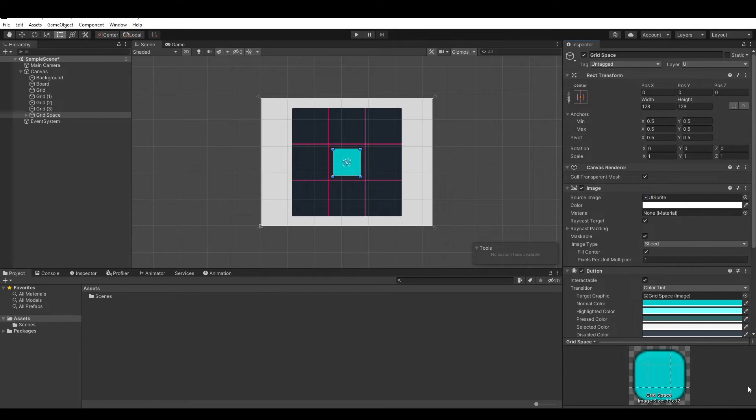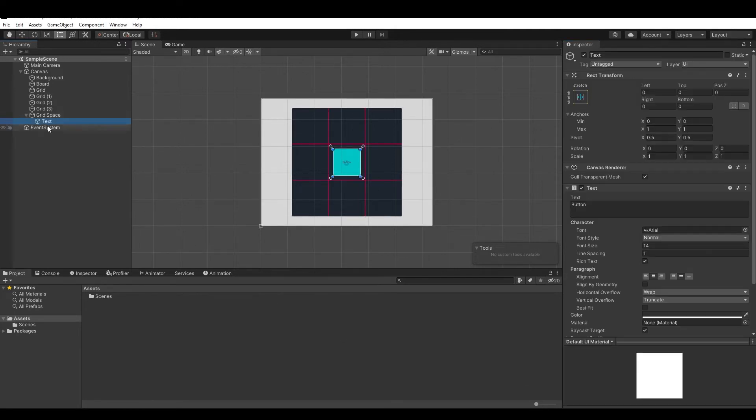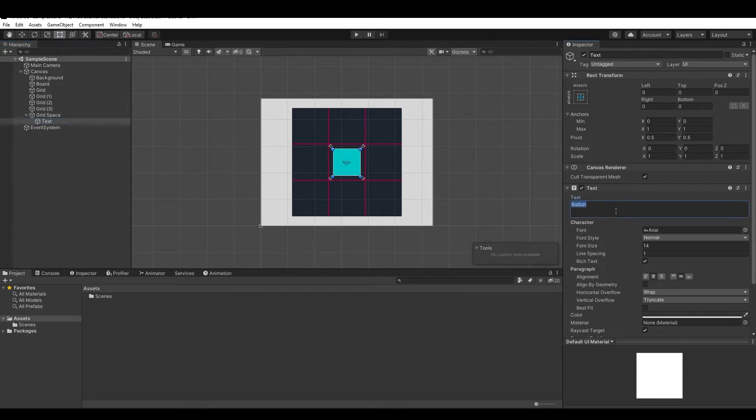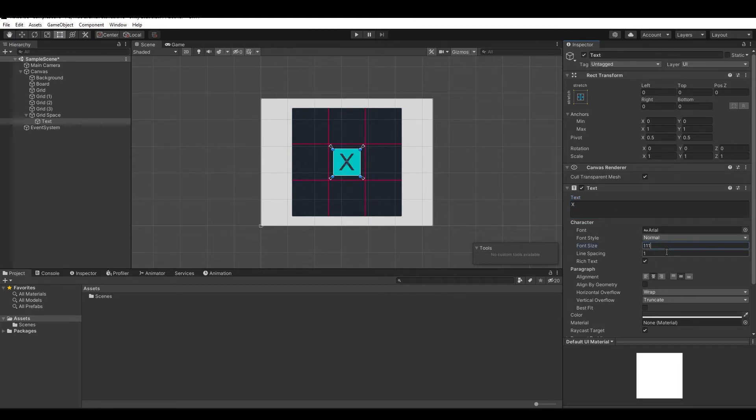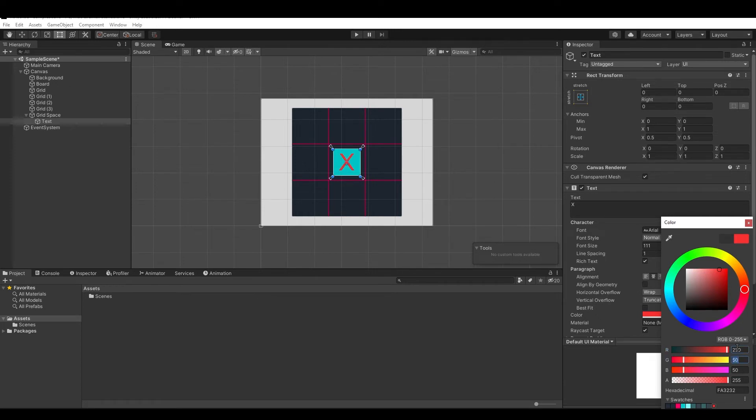Save the changes. Now let's change the text of the button by setting the text property to X and changing the font size to 111. As well as the color, change it to whatever you want, and save it as a preset.